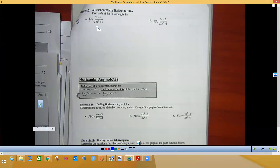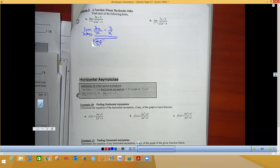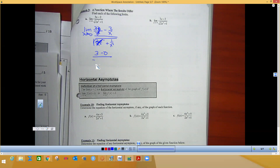Dividing everything by x: the numerator becomes (3x/x − 2/x) = (3 − 2/x). In the denominator, √(2x²/x²) = √2 and the 1/x² term goes to zero. Plugging in infinity: on top you get 3 minus 0, and on the bottom you get √2 plus 0. So this limit is 3 over √2.